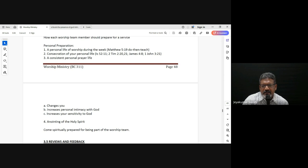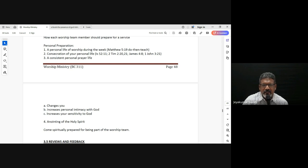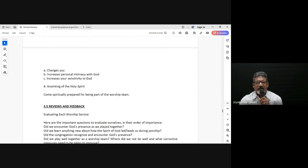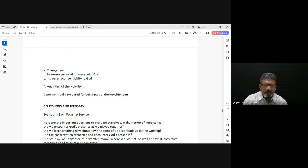The third thing — again, these are basic things — is to have a consistent prayer life, a personal prayer life. To make sure there is a consistent, meaning frequent, prayer life at regular intervals.